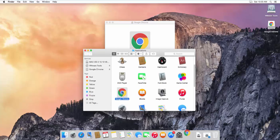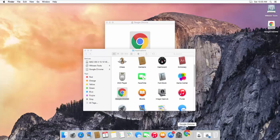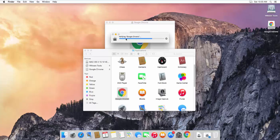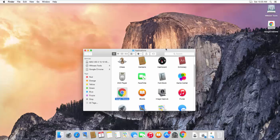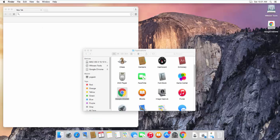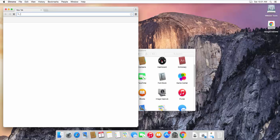Once it's copied into your Applications, you can see Google Chrome is present there. Click on Google Chrome to start it. You'll see a verification message, and then a dialog saying 'Google Chrome is an application downloaded from the internet — are you sure you want to open it?' Click 'Open'.